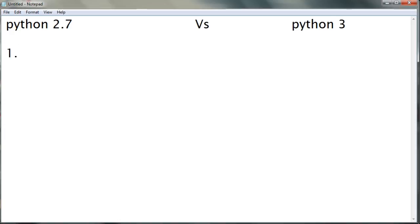Hello everyone and welcome to Python 3 basic tutorials. Today we'll be seeing the differences between Python 2.7 and Python 3. There are not a lot of differences between these two because they are almost similar.